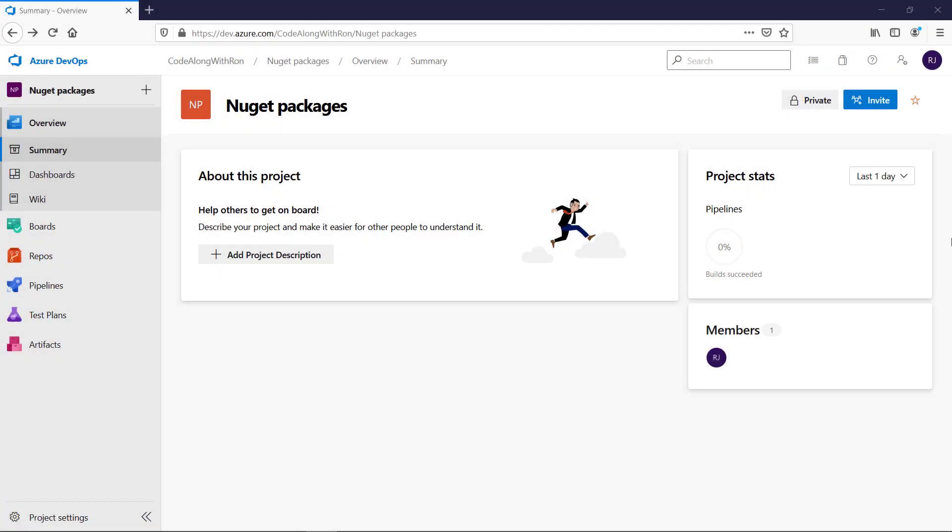As you can see, I am now signed in at Azure DevOps. I created a project named NuGet packages. And I will now do the final preparation before we start with the creation of our automated build pipeline.